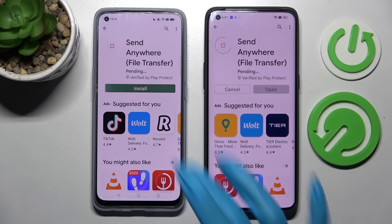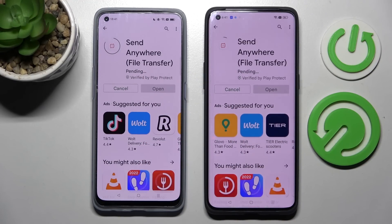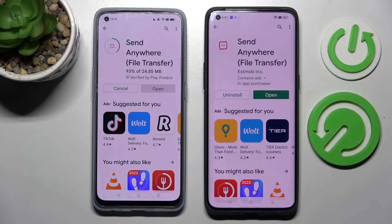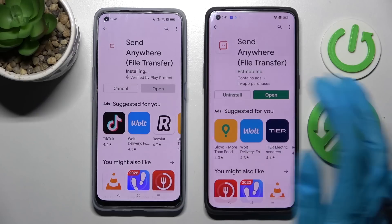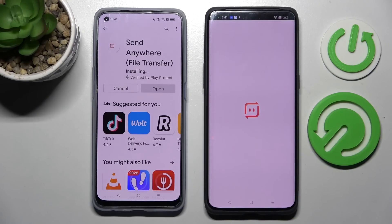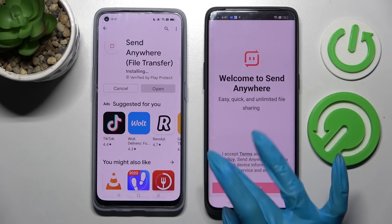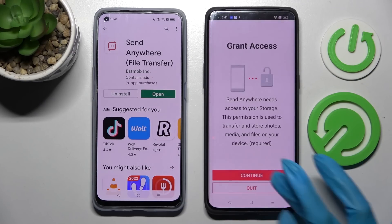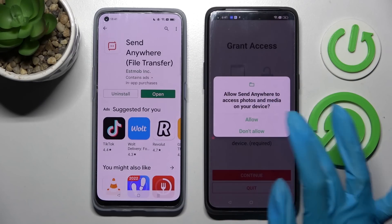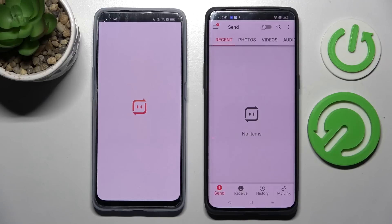Then click on Open. Now, from this screen, you need to click on I accept, confirm, continue and allow. Then do exactly the same on this Oppo smartphone.